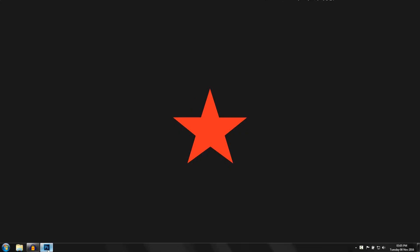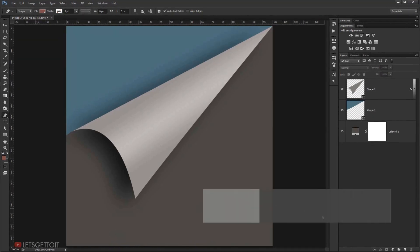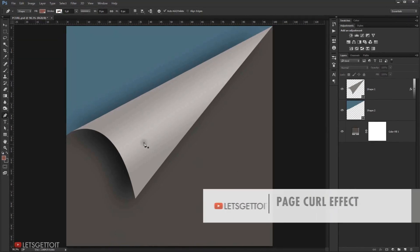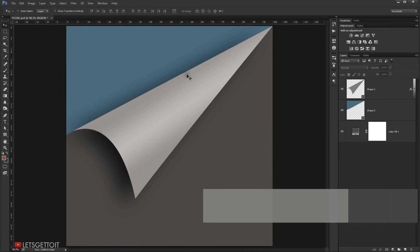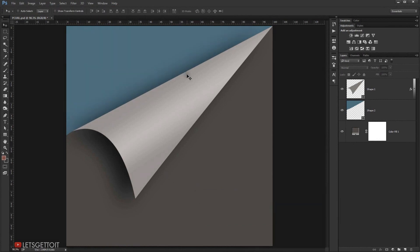Hello everyone, today I'm going to show you a really simple tutorial on how to create this curved page that you can see here. It's really helpful when it comes to presentations, tumblers, or markups, so we're going to see how to create it.